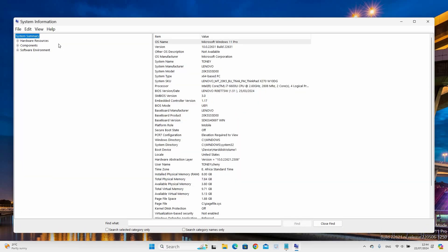On the left side, you will see the System Summary section with options such as Hardware Resources, Components, and Software Environments. Click on these options to see further system details.